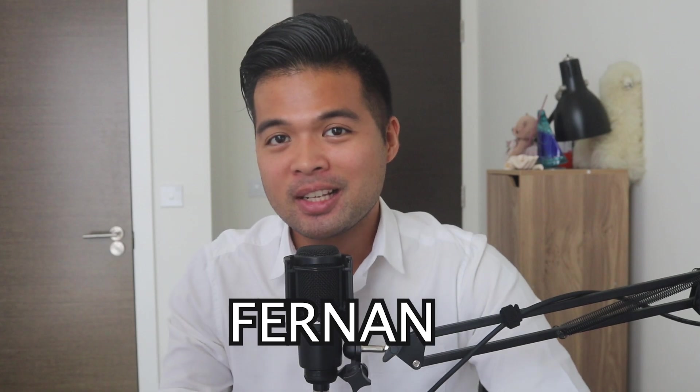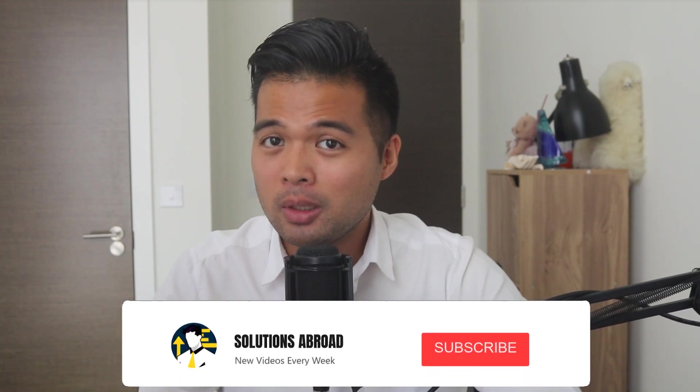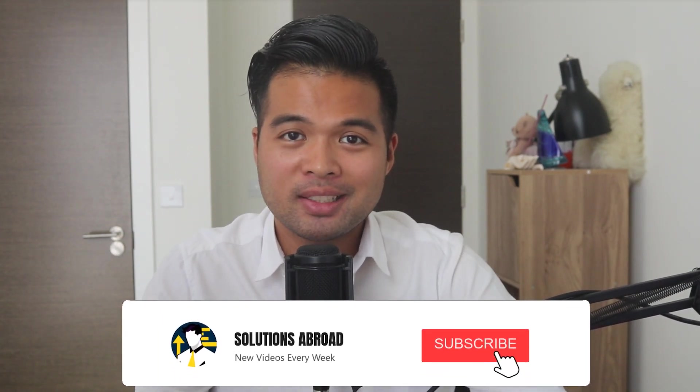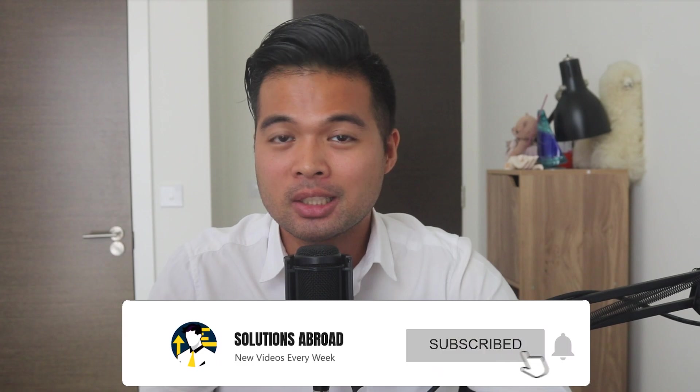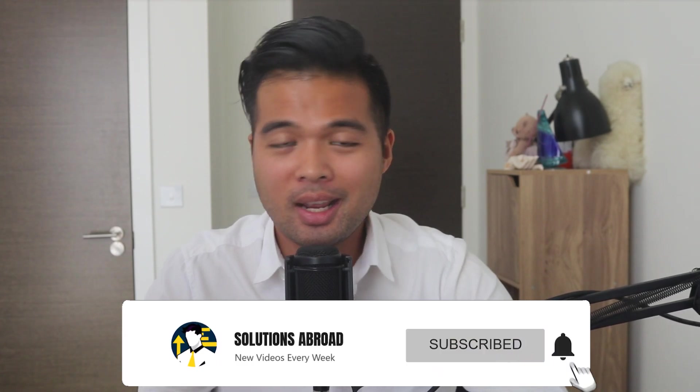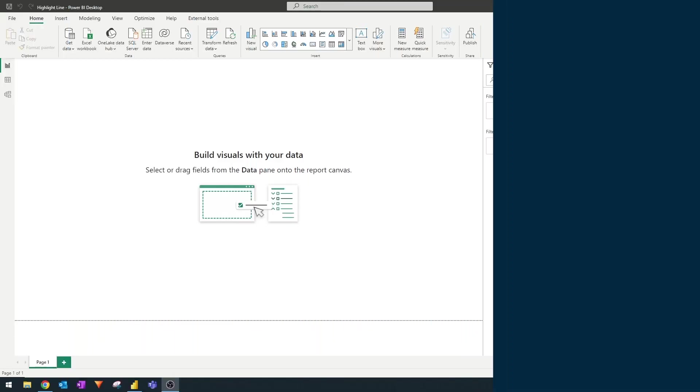Hi, my name is Fernand, and welcome to the Solutions Abroad YouTube channel, where we cover tips, tricks, and best practices when working with Power BI. I upload new videos every week, so make sure you hit that subscribe button and the bell icon to get notified when a new one is out.